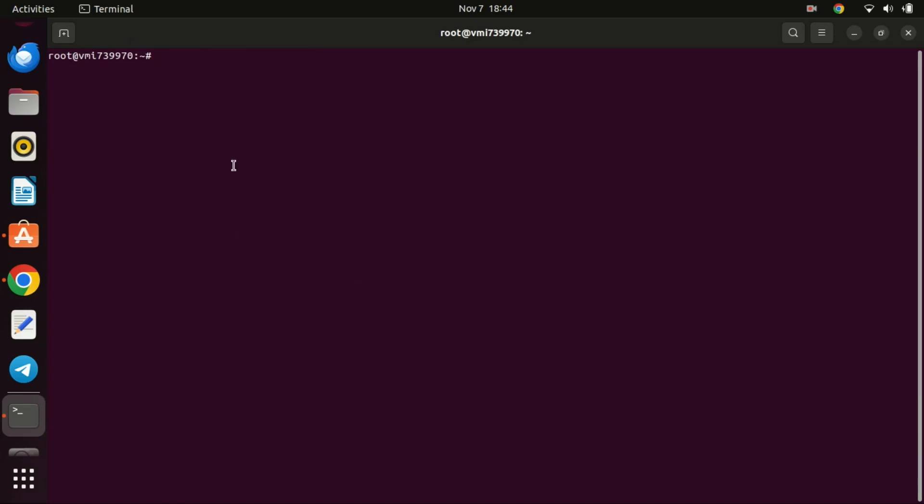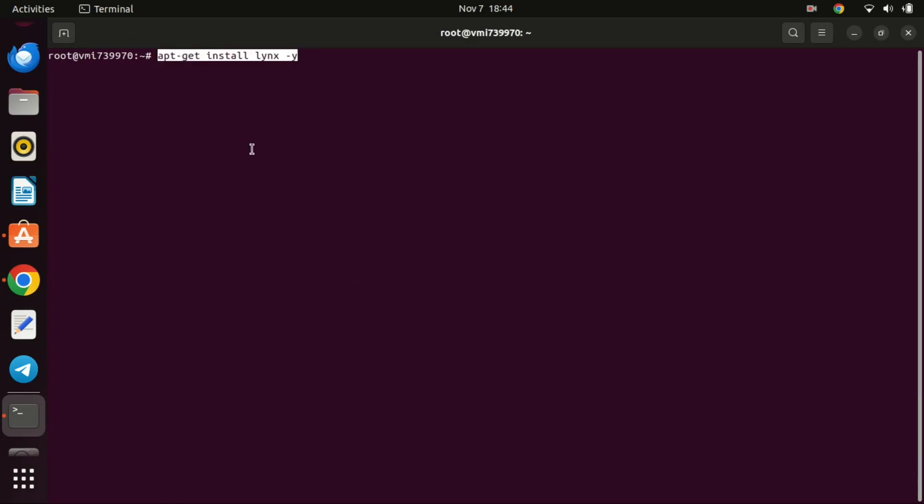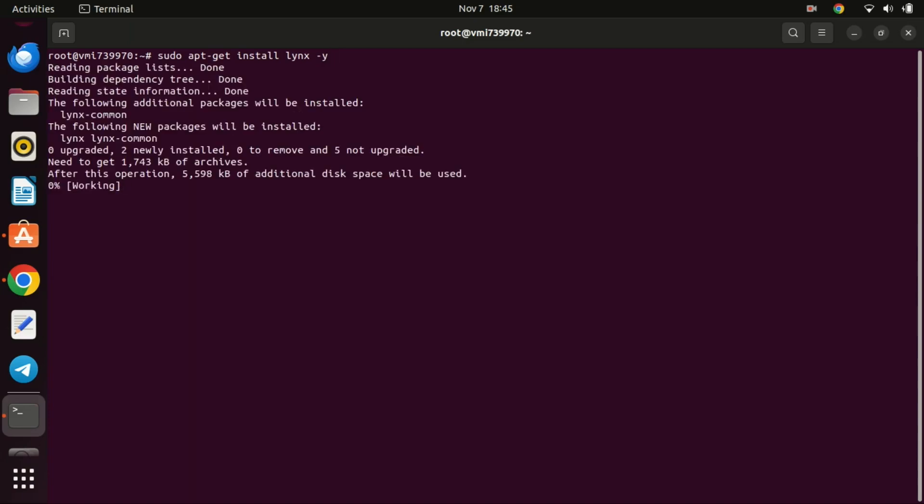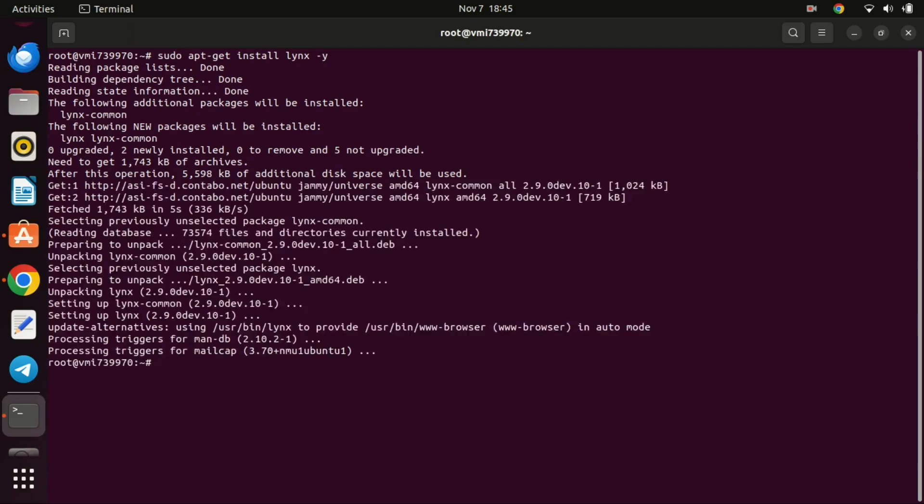Now, let's download the SoftEther VPN server. In your terminal, run the following command. You should use the Linux terminal-based browser to search for the most recent version of the software. Run this command to install Lynx. Lynx is a text-based web browser that allows users to browse the internet in a command-line or terminal interface. Unlike graphical web browsers that display web pages with images, Lynx presents web content in a text-only format. This makes it particularly useful for users who prefer or require a text-based interface, such as those using command-line interfaces or screen readers.